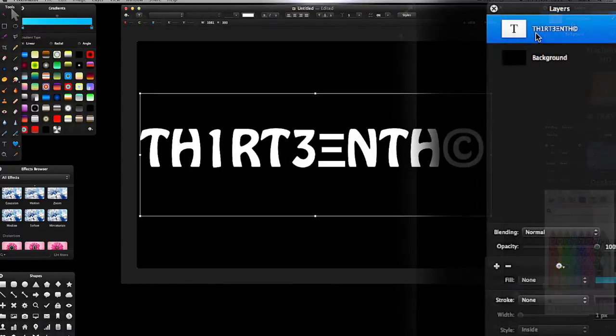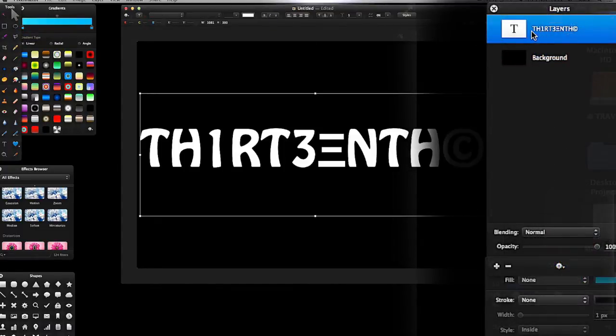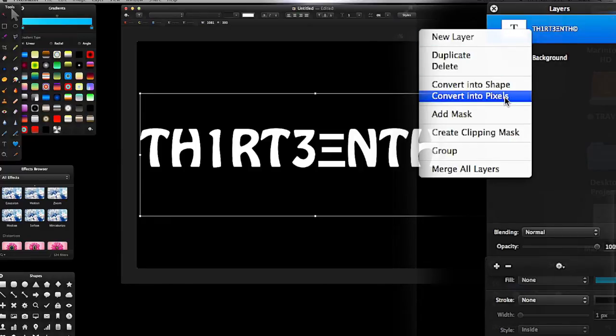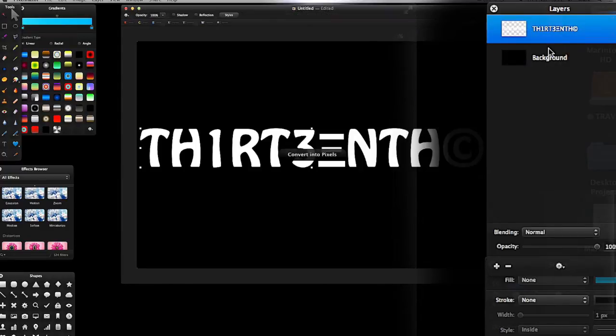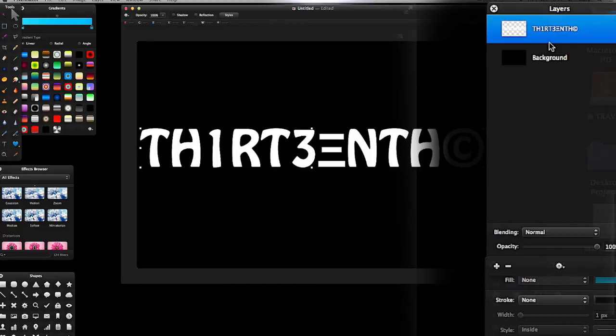With this text selected, I'm going to right-click it and convert it into pixels. Get your font and everything before you convert it into pixels, because now you can't do anything different with the font.